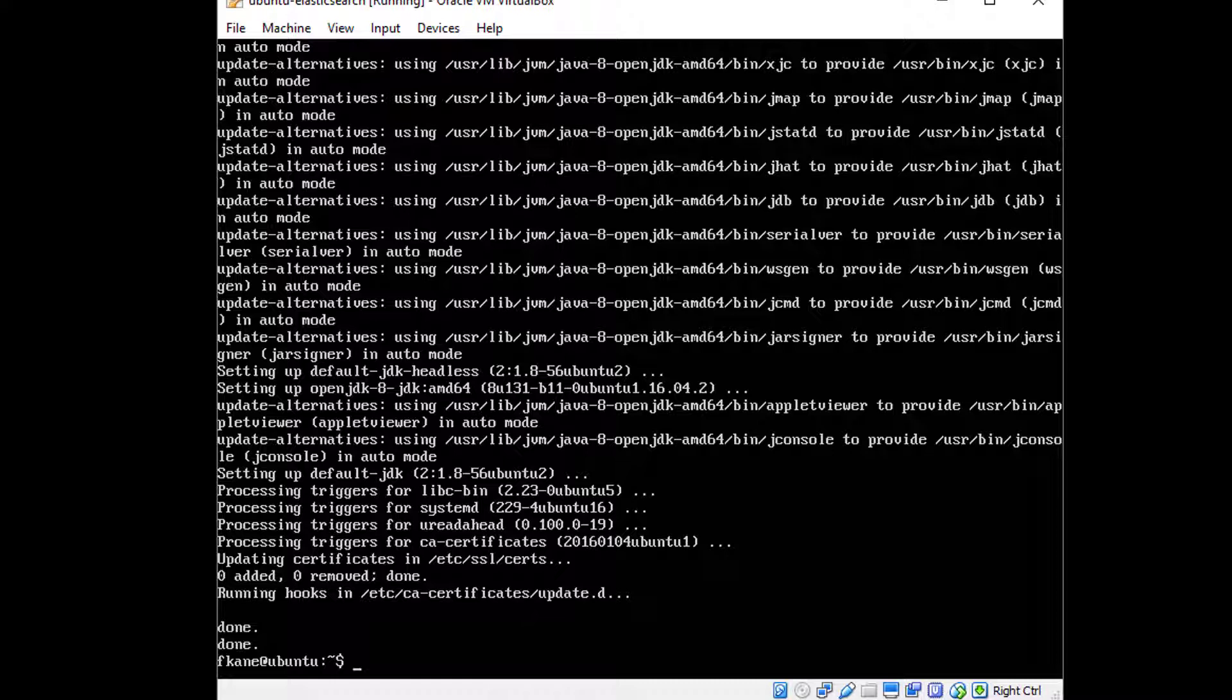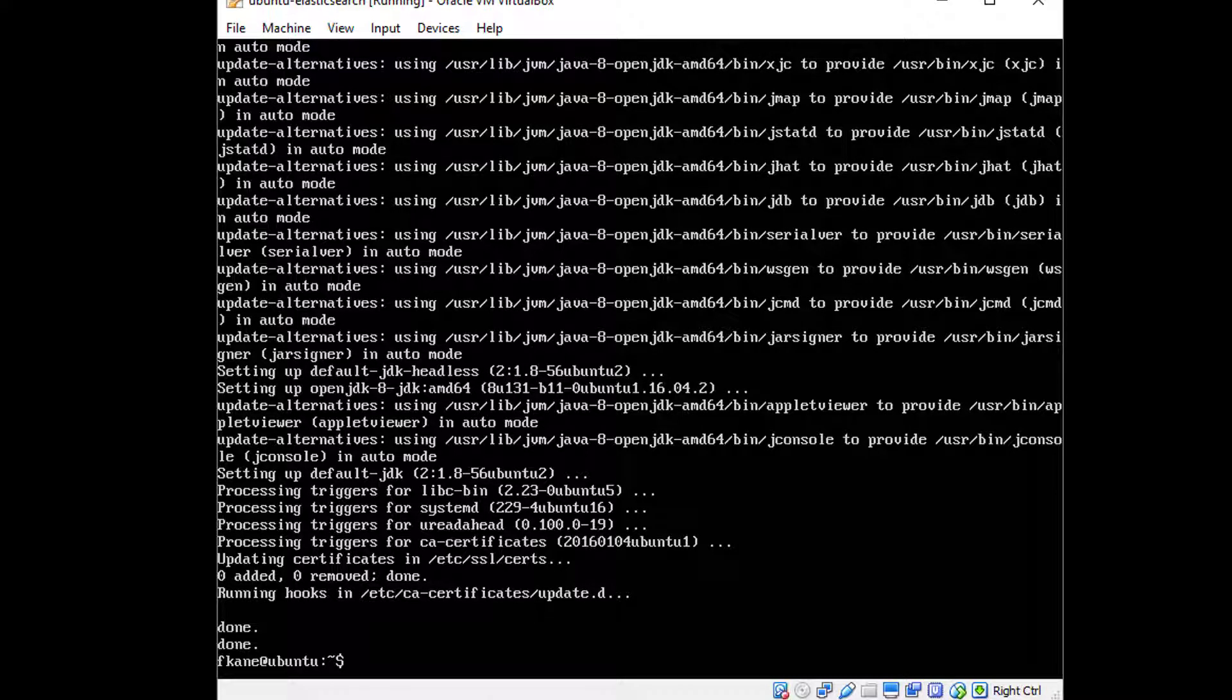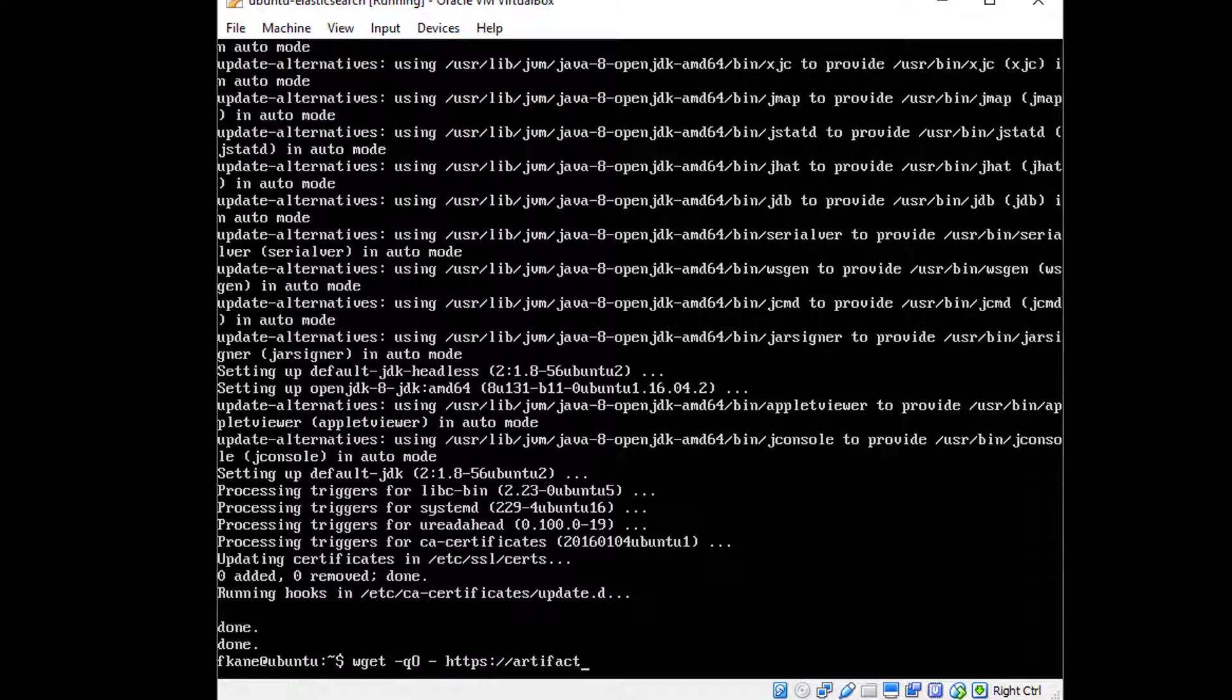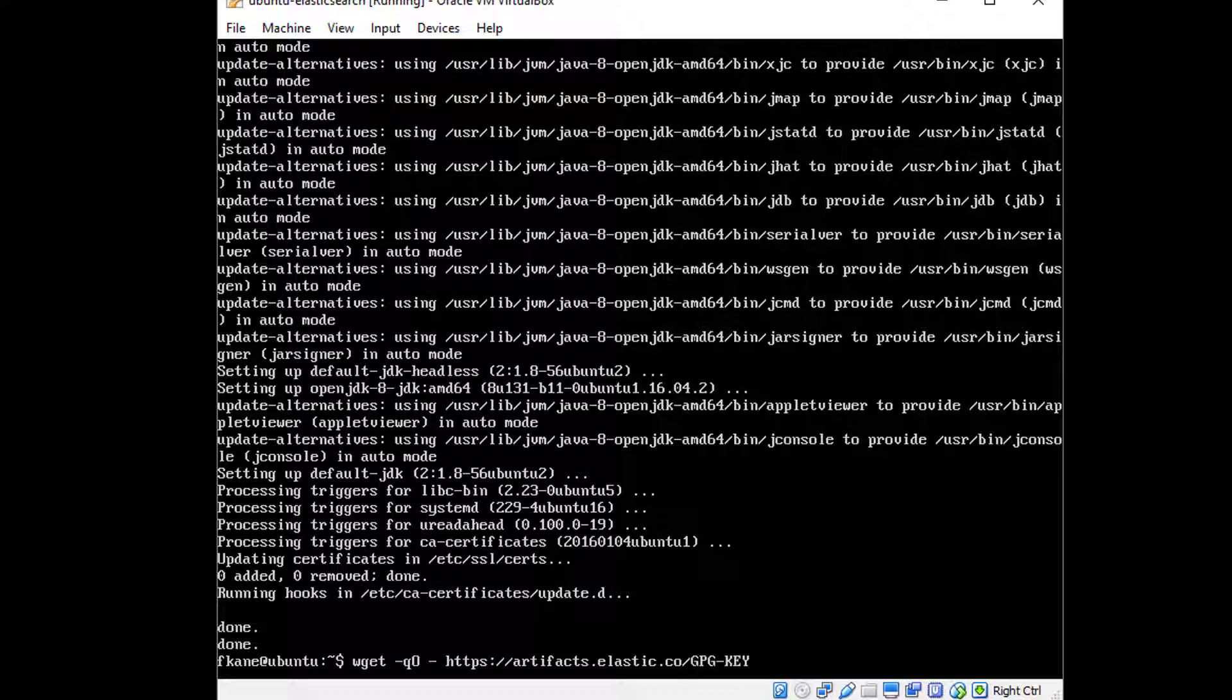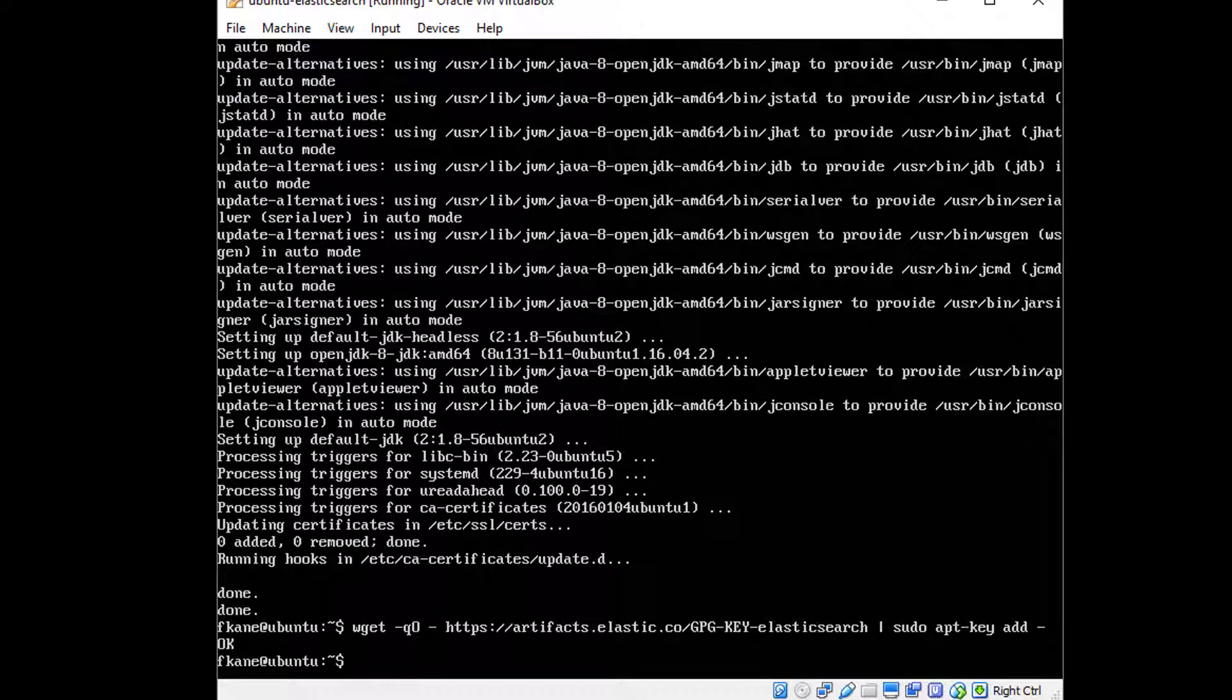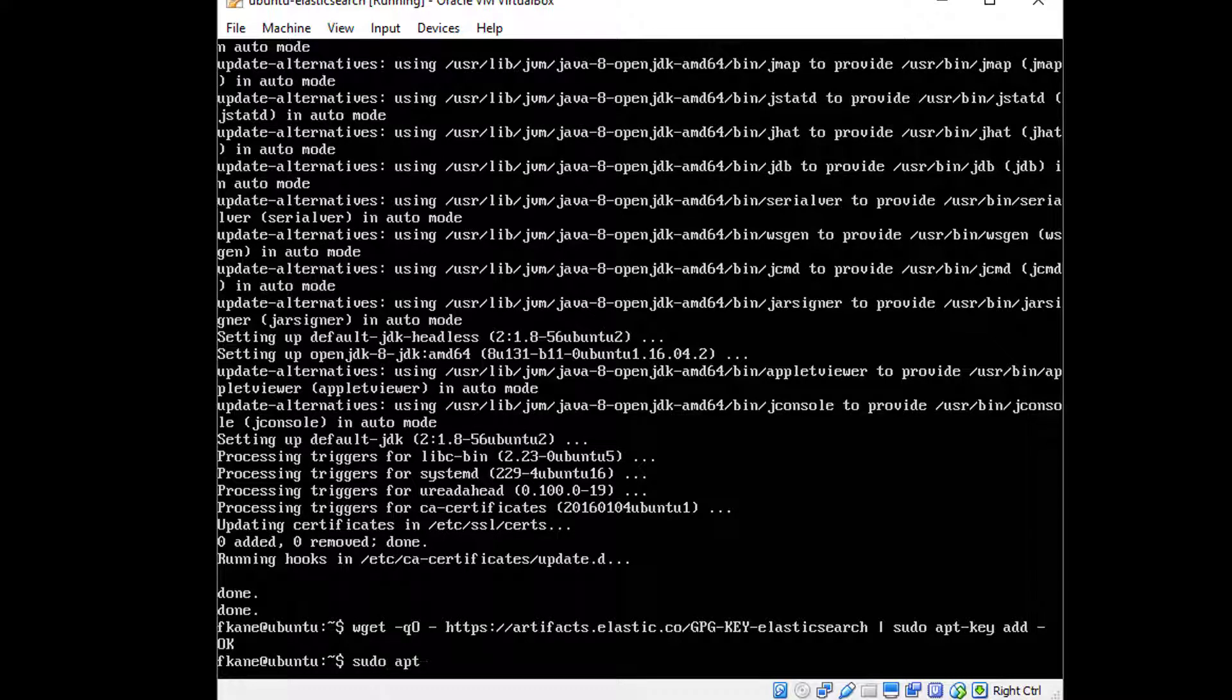Let's get started. wget -qO - https://artifacts.elastic.co/GPG-KEY-elasticsearch | sudo apt-key add -. Just like that, double-check everything because again, all it takes is one mistyped keystroke and it won't work. It should say OK, so let's move on. And sudo apt-get install apt-transport-https.